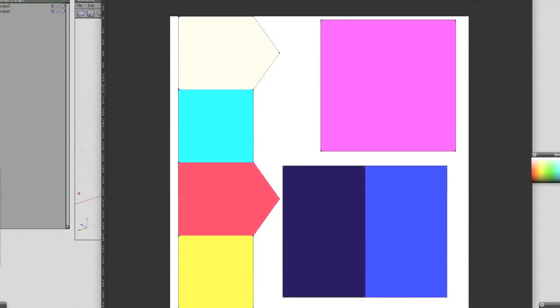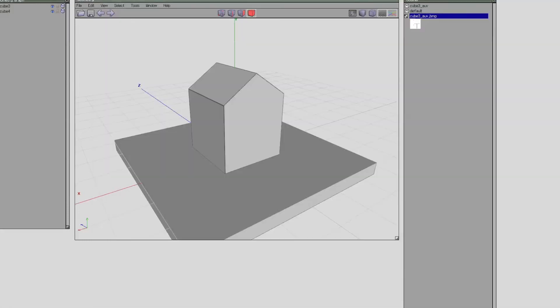I've assigned debug colors to the texture now. Let's just save that and get back into Wings.